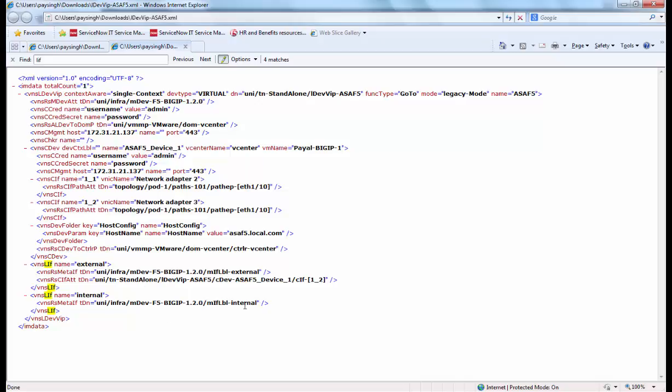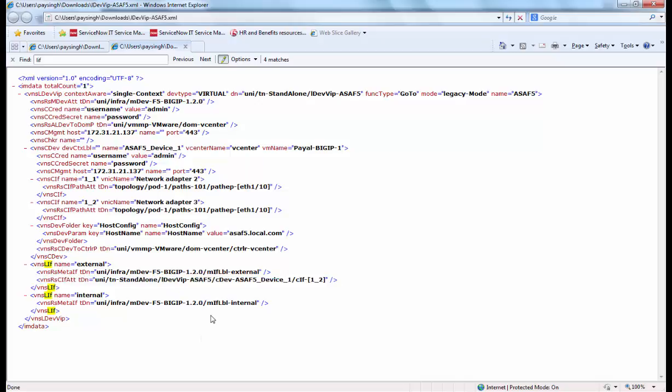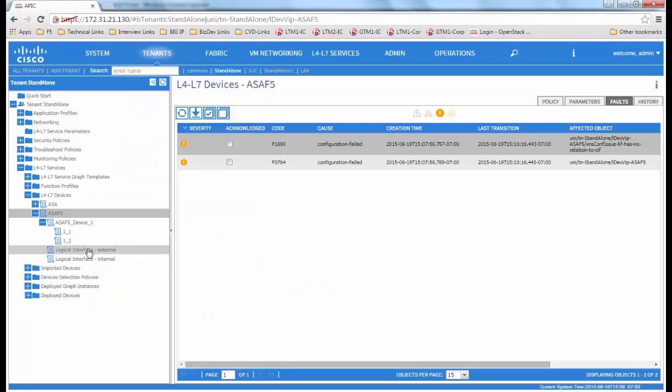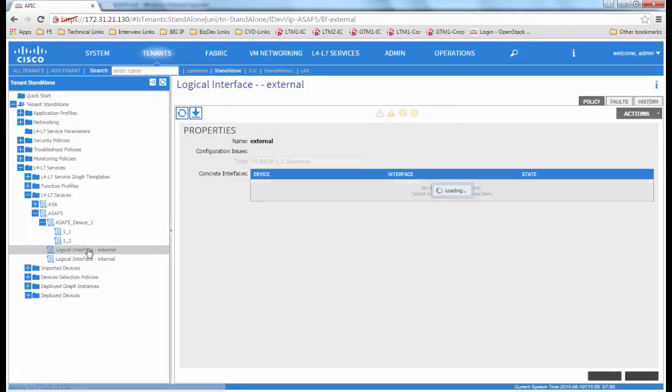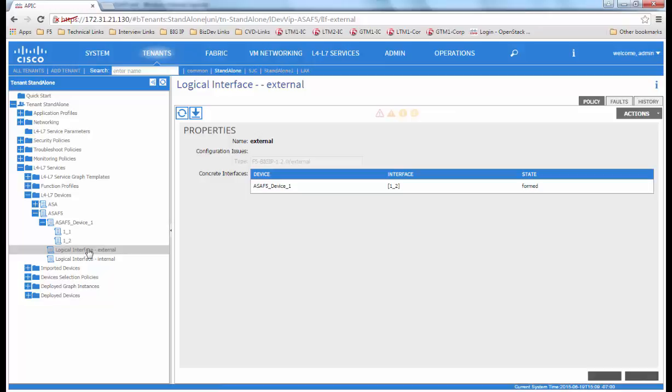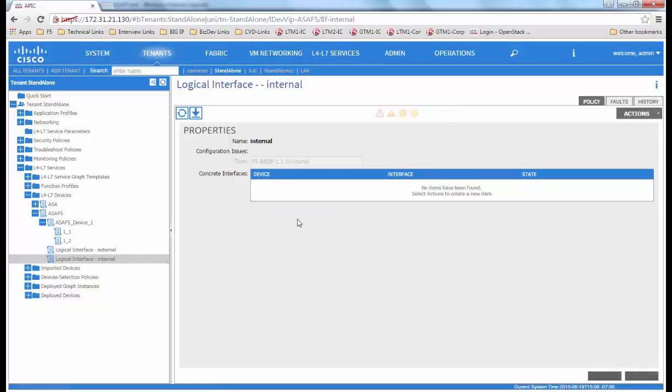We see that the external interface has a field that the internal interface does not. We go back to the APIC and we view the external interface to see that it does have a concrete interface defined. We go to the internal interface and see that it's missing the concrete interface.